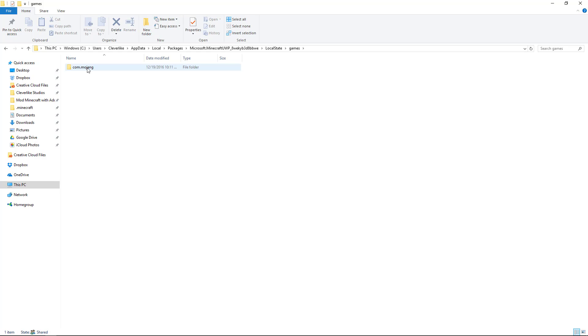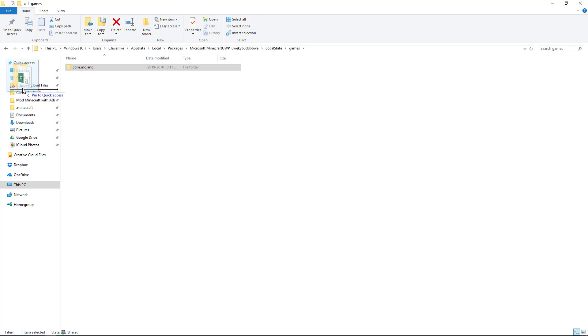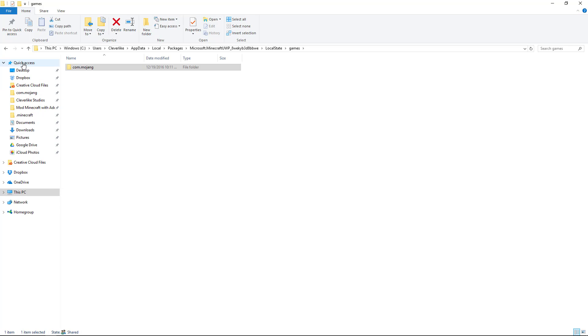What I want you to do is drag that from this area right to our quick access bar. And it's pinned to quick access. So you have that on the quick access bar.